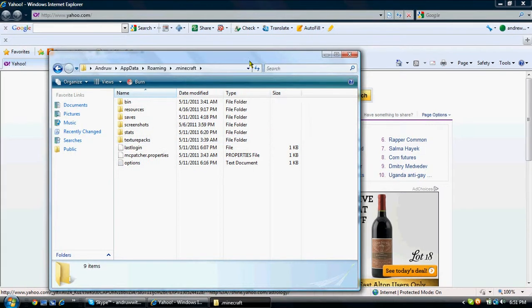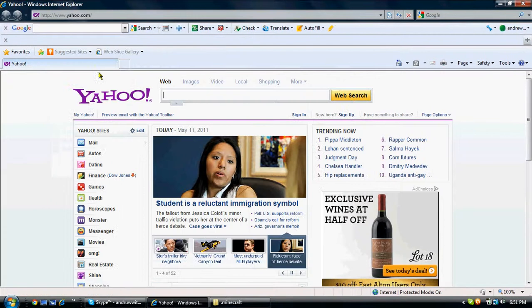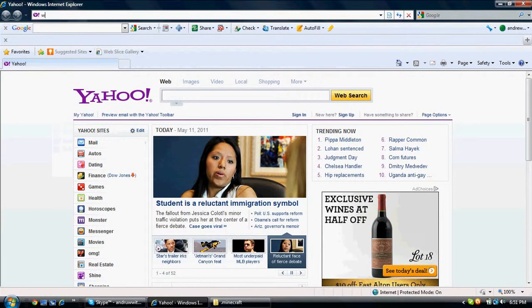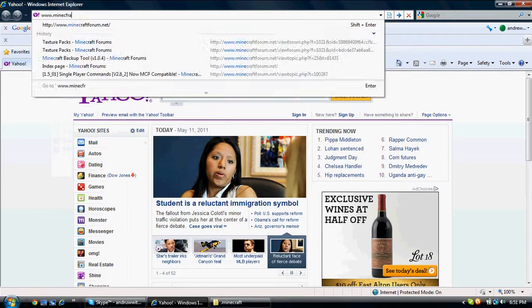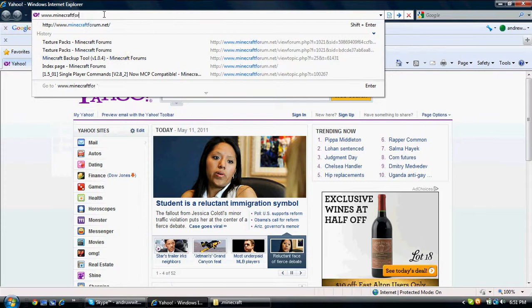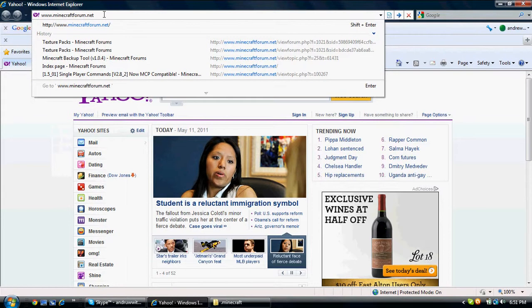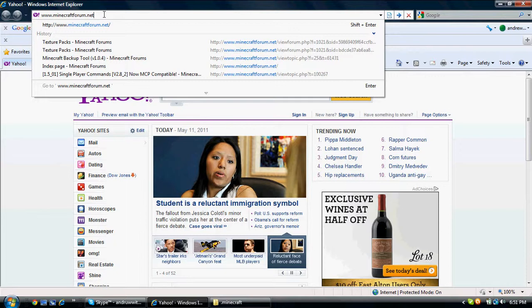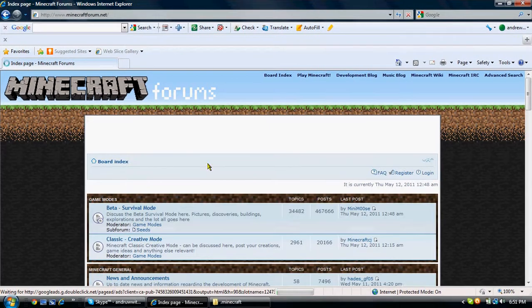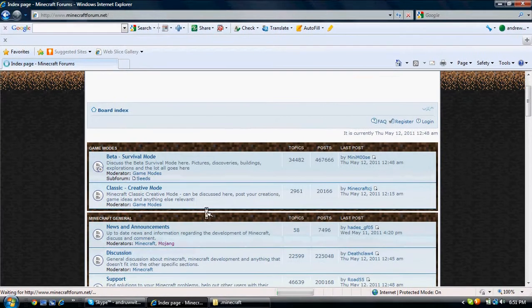Now you should pull up with three options: local, local low, and roaming. Click on, double click roaming. Now you get all of these. If you have Minecraft installed, you already have the .minecraft folder already available. Get it open, and keep it on this page. You want to keep it on this page, and just minimize it.